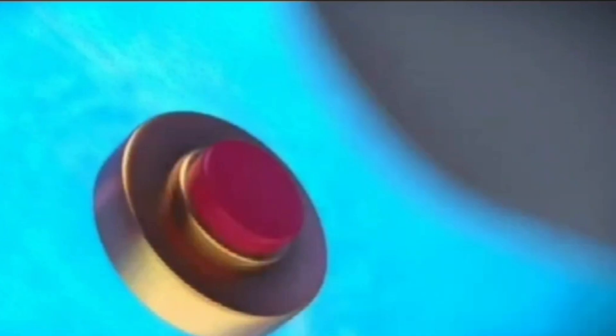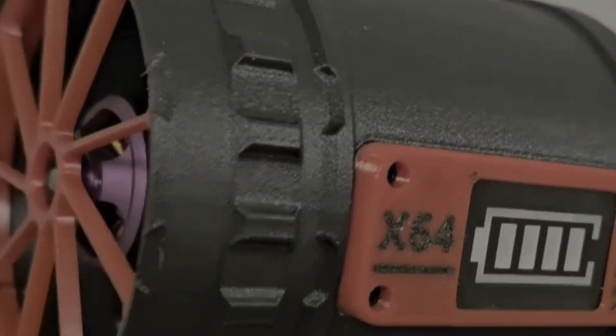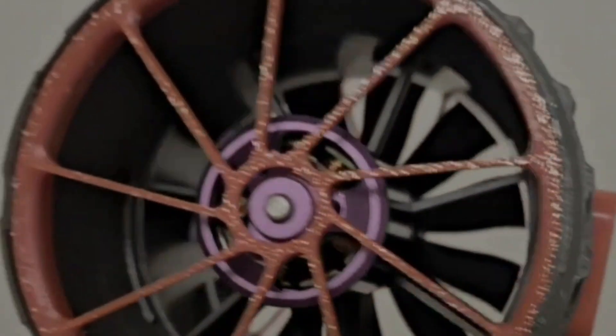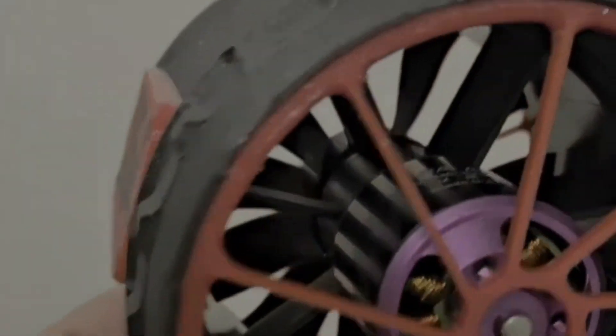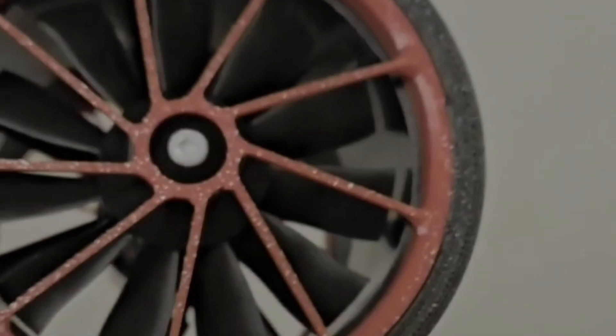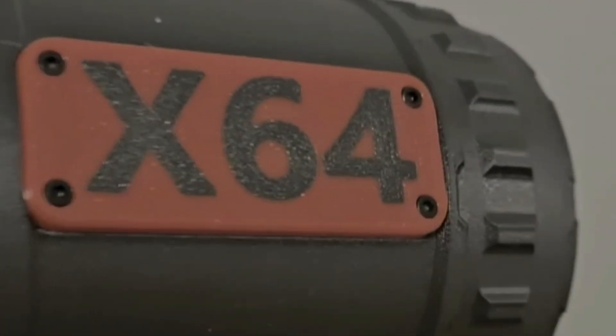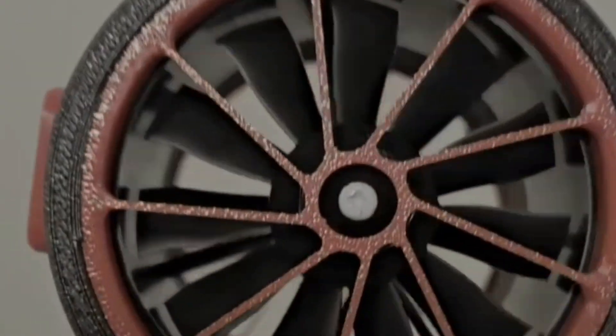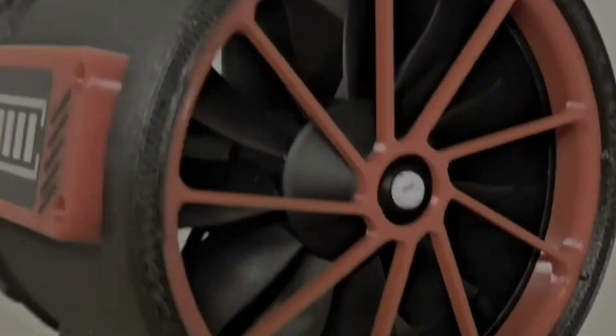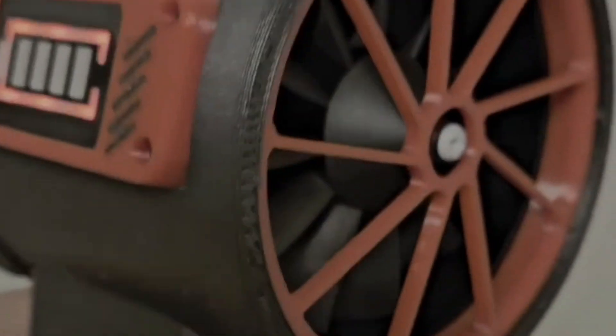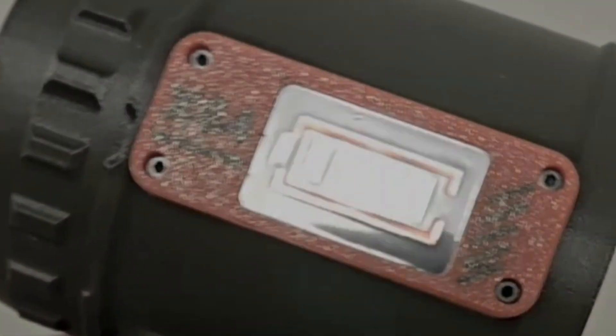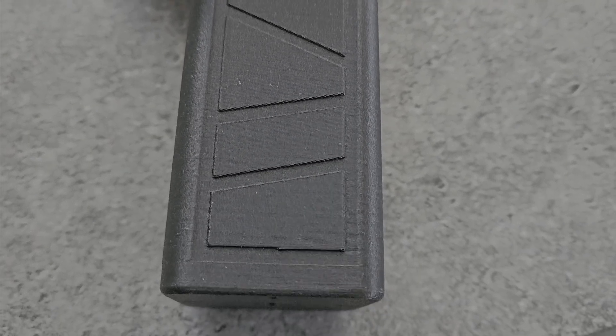First, we need to open it up. When dealing with budget electronics from places like AliExpress, the biggest challenge is figuring out how to disassemble them without breaking anything. There are usually no instructions online, and these devices aren't exactly designed with maintenance in mind.